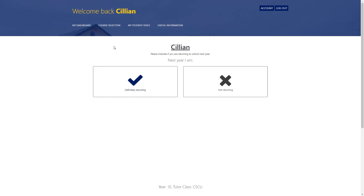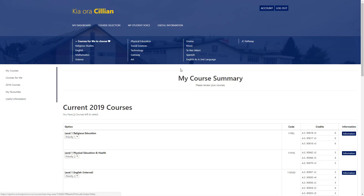To make your course selections, click on the course selection button. This will take you to an area that's split into three parts.